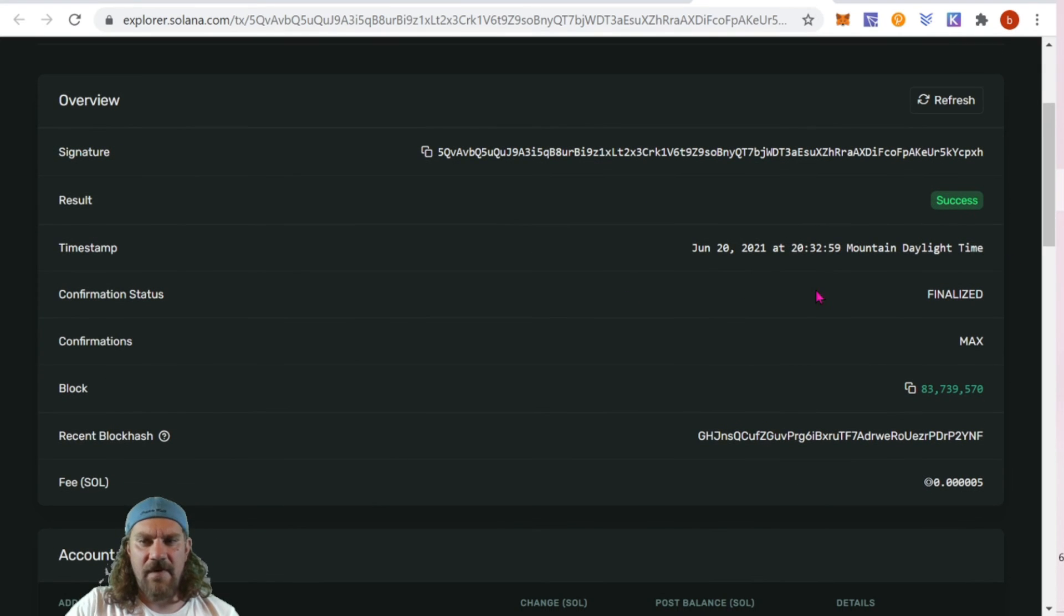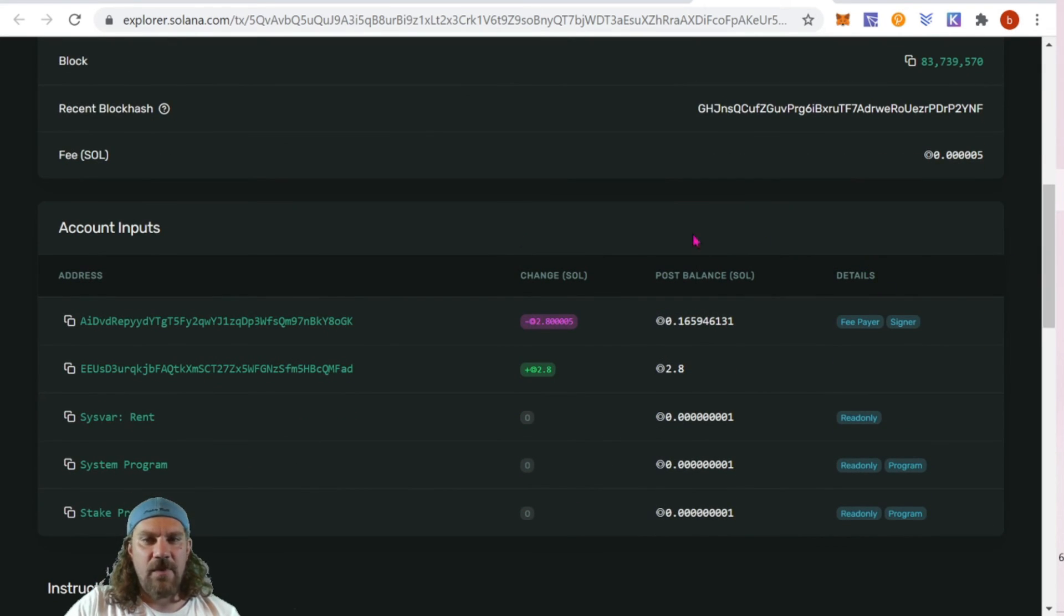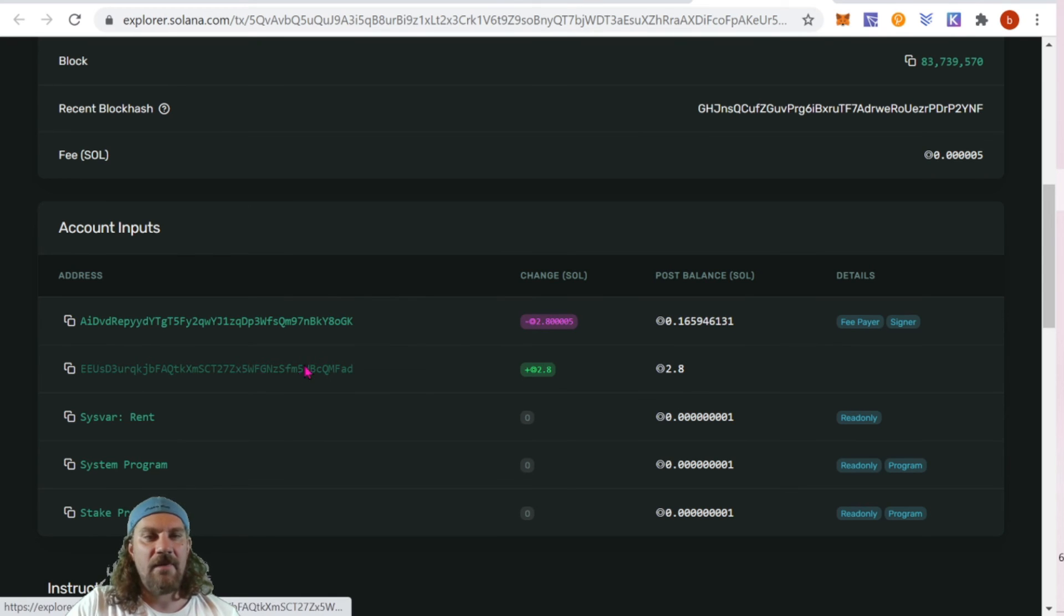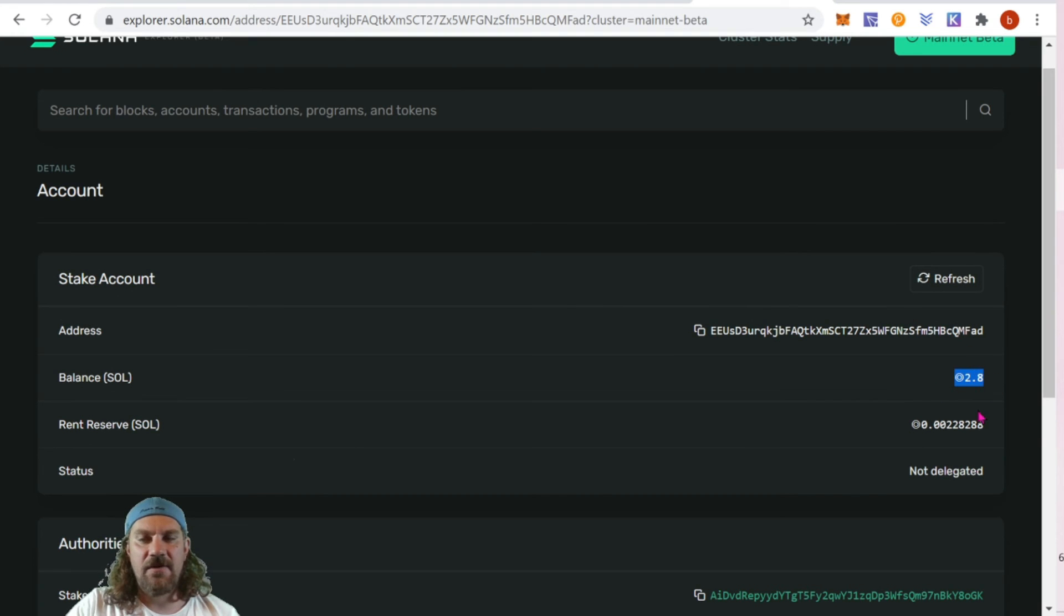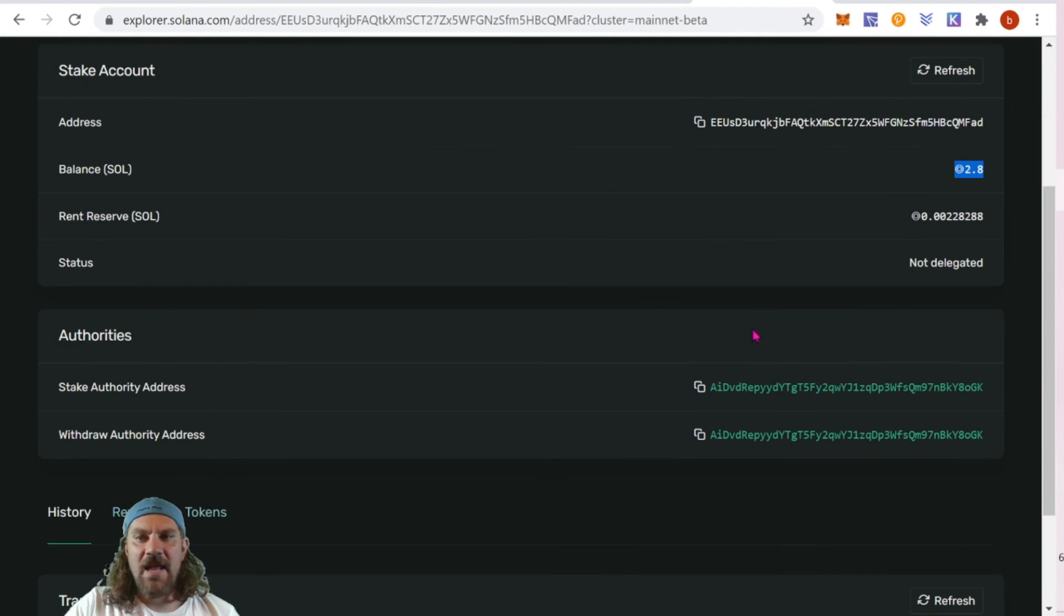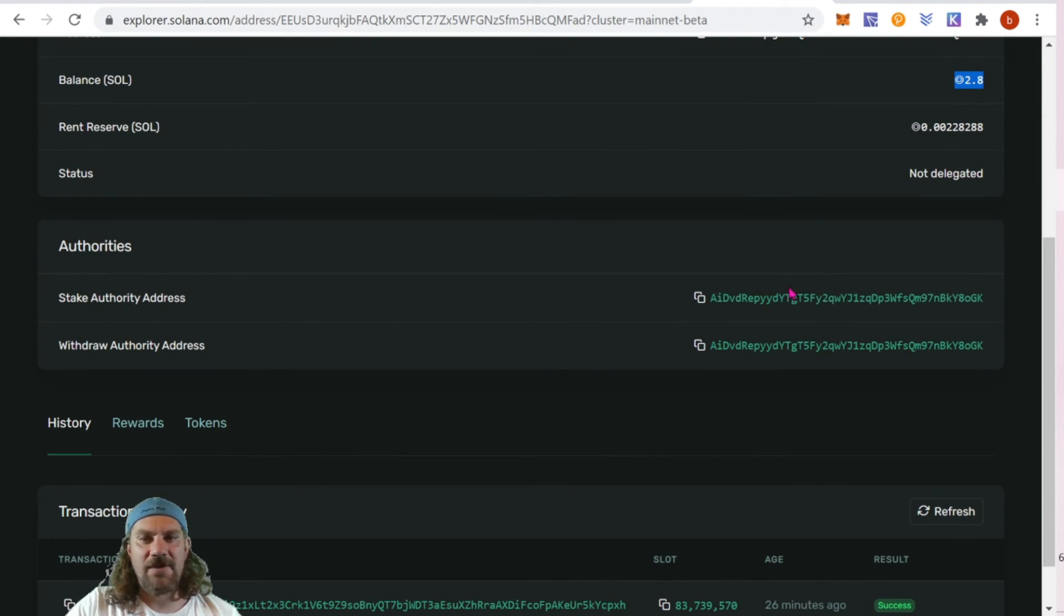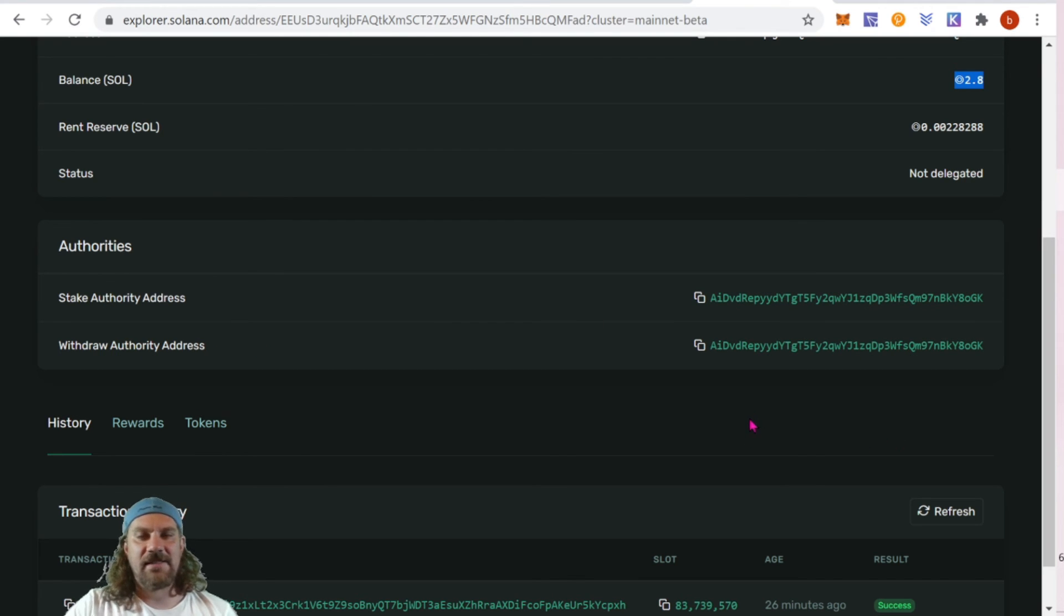We can see it was successful and finalized. Coming down, we can see it actually does create like a separate wallet. If we click into that address, we can see the amount of tokens we just staked there, just delegated, was 2.8. We can see the authority - the stake authority address is ours and the withdrawal address is ours, so it creates almost like a sub account.